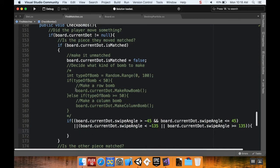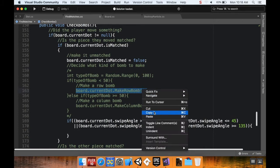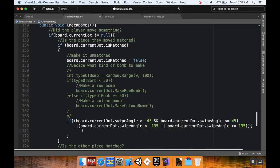So if that's true, it's either a left swipe or a right swipe, which means we need to make a row bomb. I'll copy and paste the make row bomb code here.